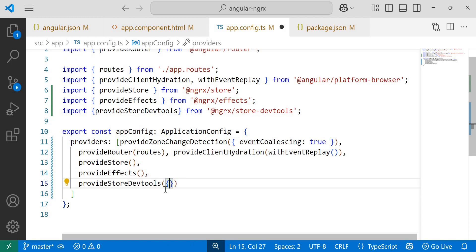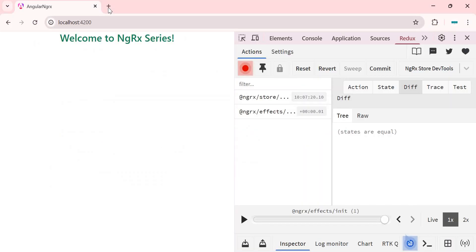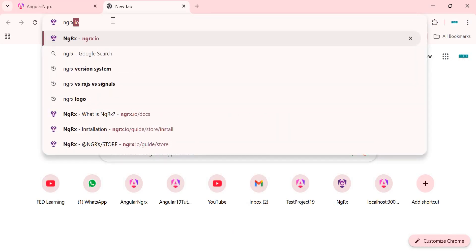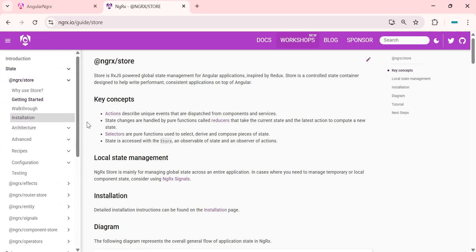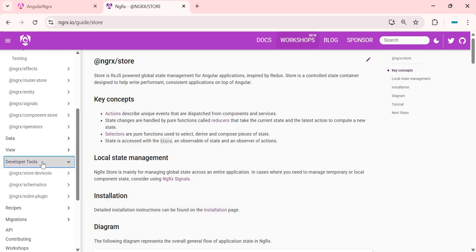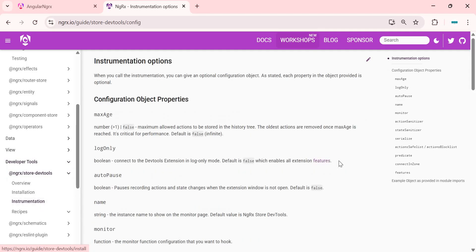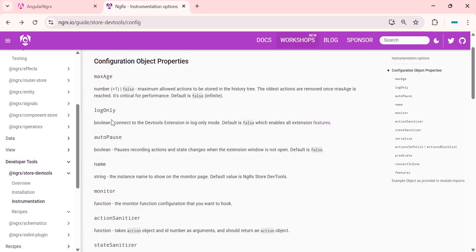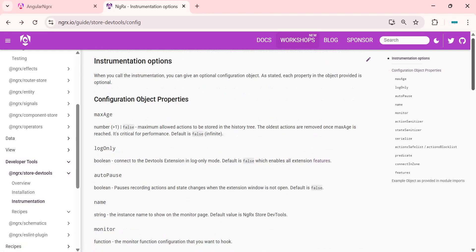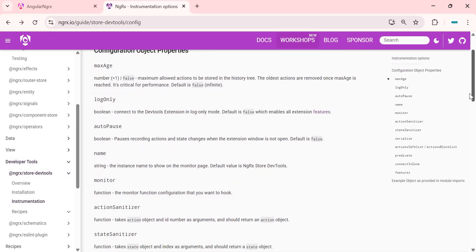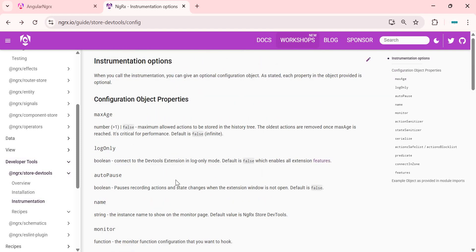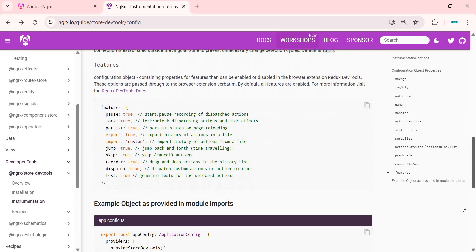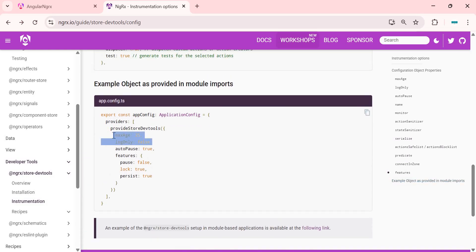According to the NGRX documentation, if I open ngrx.io, get started, and here go inside developer tools and click on NGRX store dev tools. Here inside instrumentation section, you can find all the properties such as max age, log only, auto pause, name, monitor and more. For detail on each property, kindly refer this documentation. Note that all properties in the provide store dev tools object are optional. So for now, I'll configure provide store dev tools with max age and log only.